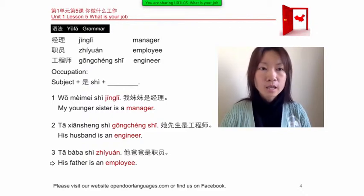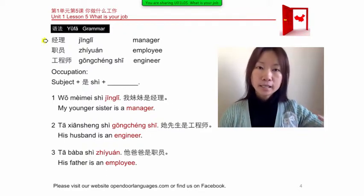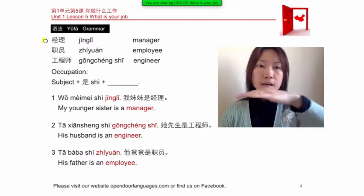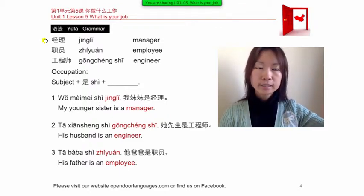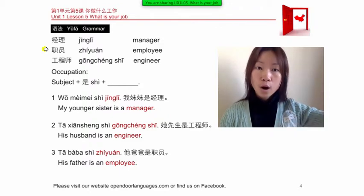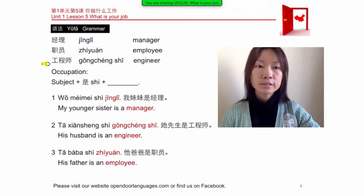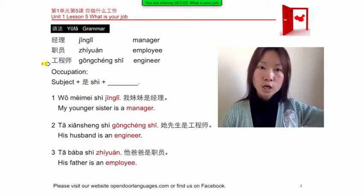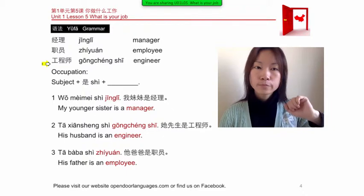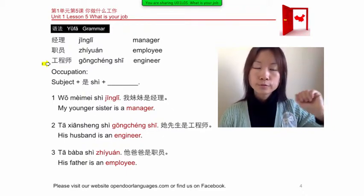Now the occupations. First one: manager — 经理 (jīnglǐ). Next: employee — 职员 (zhíyuán). Next: engineer — 工程师 (gōngchéngshī).